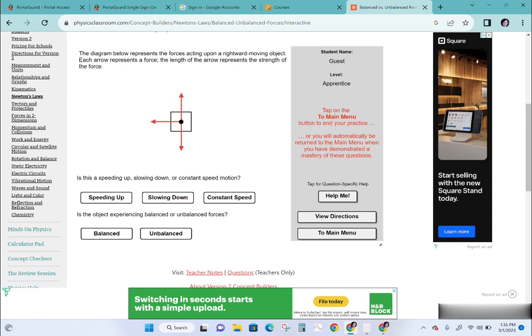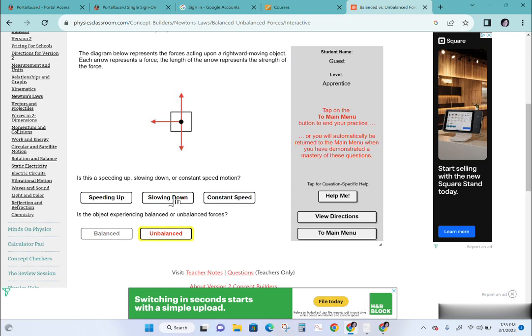One more scenario: this object is moving to the right. In the up and down direction it's balanced, but there is nothing balancing out the leftward force, so the net force is unbalanced to the left. Since the object is trying to move right but the net force is to the left, it will be slowing down.